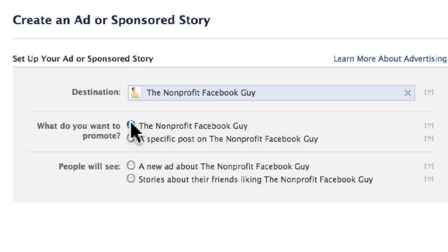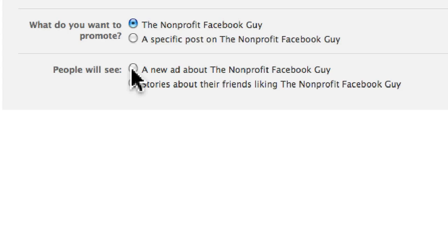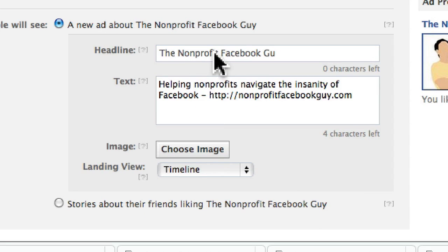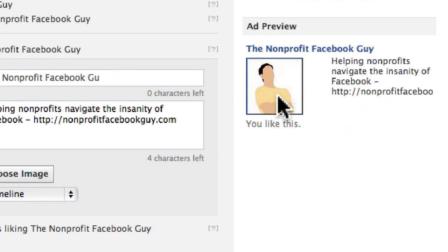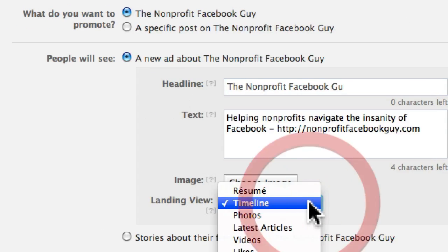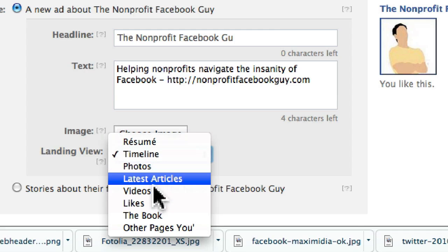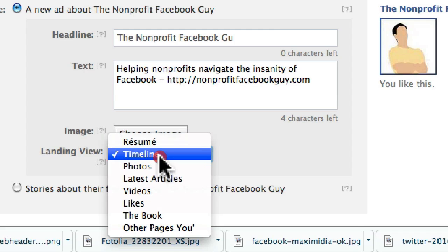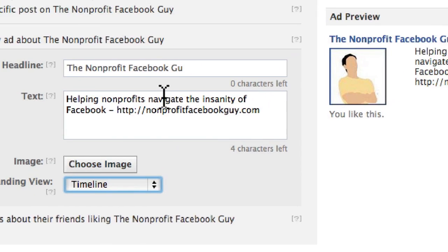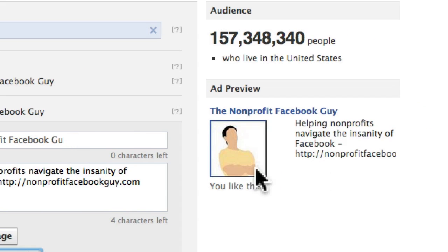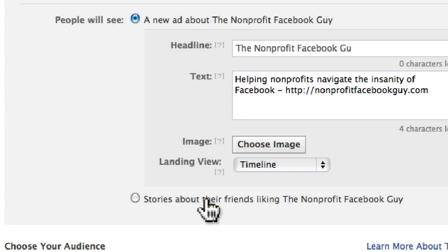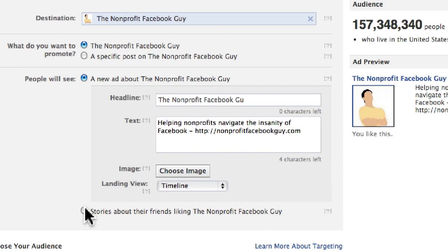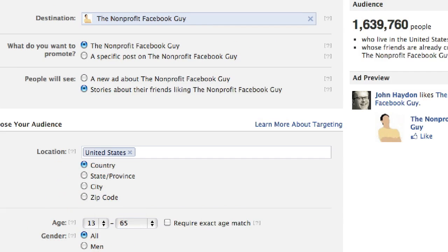You can select the page option and create a new ad, where you write a headline limited to 25 characters and body text limited to 90 characters. You can choose your own image to replace the default thumbnail, and decide where you want people to land — the timeline, photos, or custom apps on your page. The downside of creating this kind of ad yourself is that you're missing the social proof element.